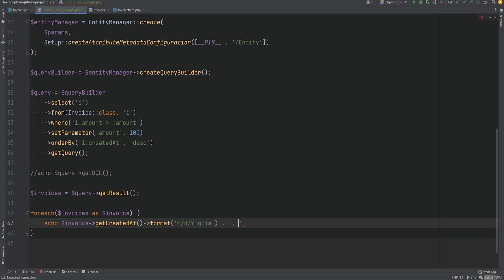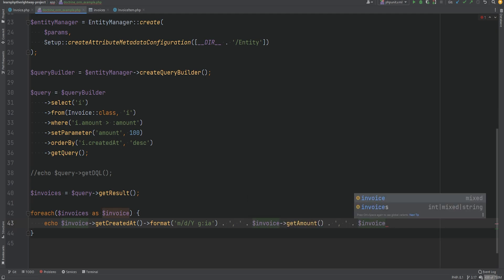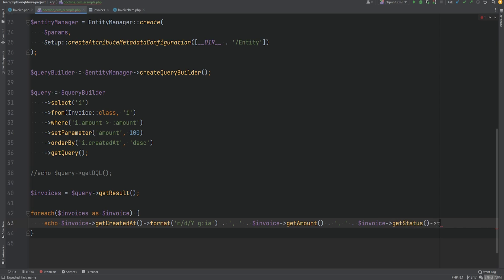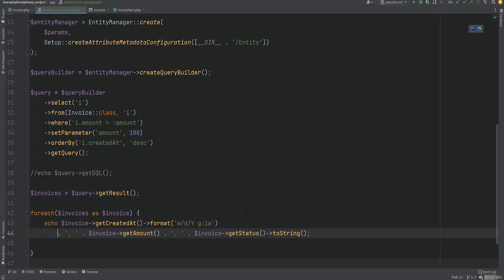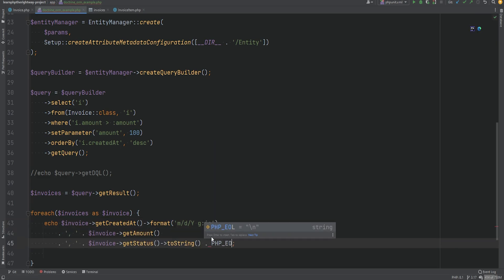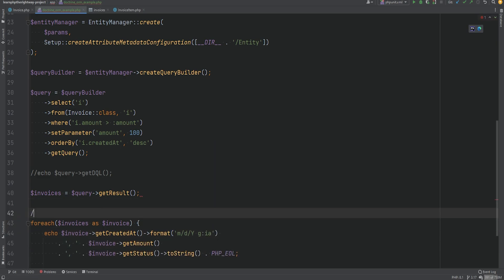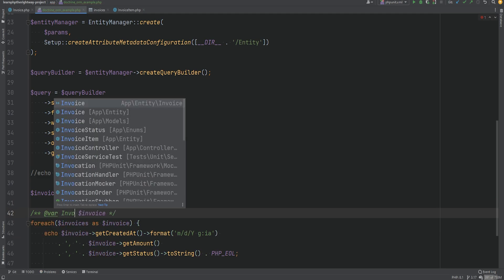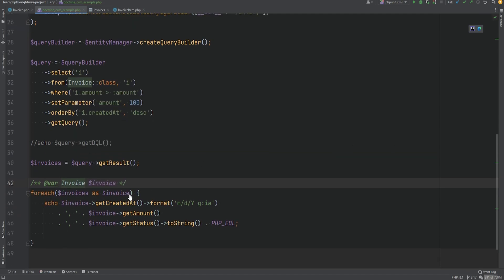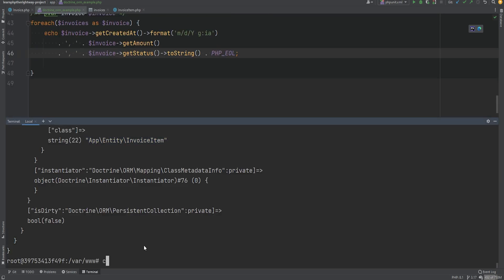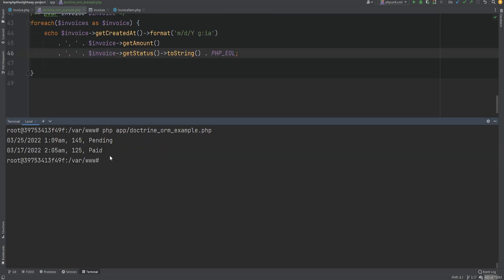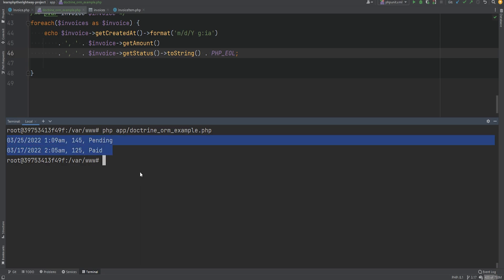Let's also get the amount and status of the invoice. We'll do invoice->getAmount() and invoice->getStatus(), and we can call toString on it because the result will be an InvoiceStatus enum. I'm also going to add a doc block marking this as an invoice entity so that autocomplete works and we can click into these methods. Let's run the code — it works.